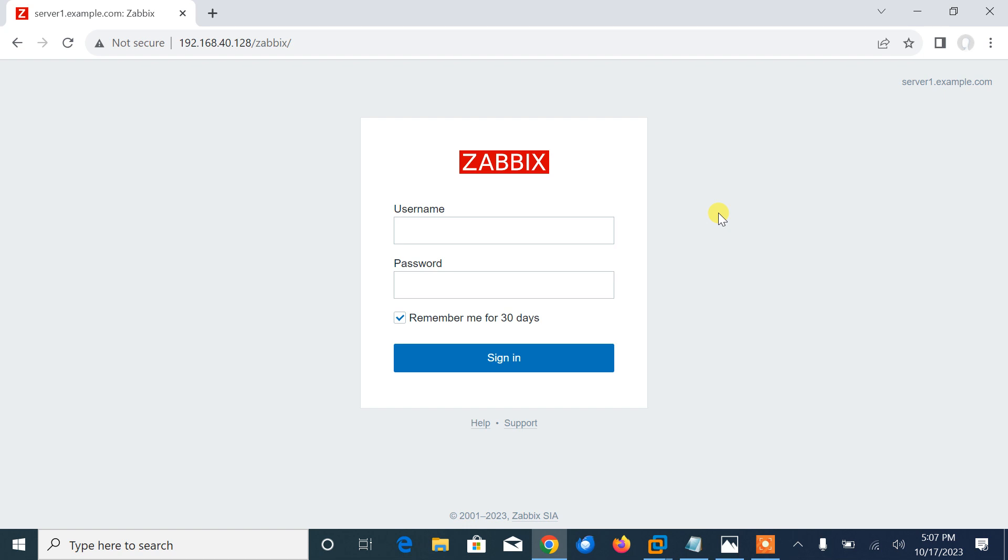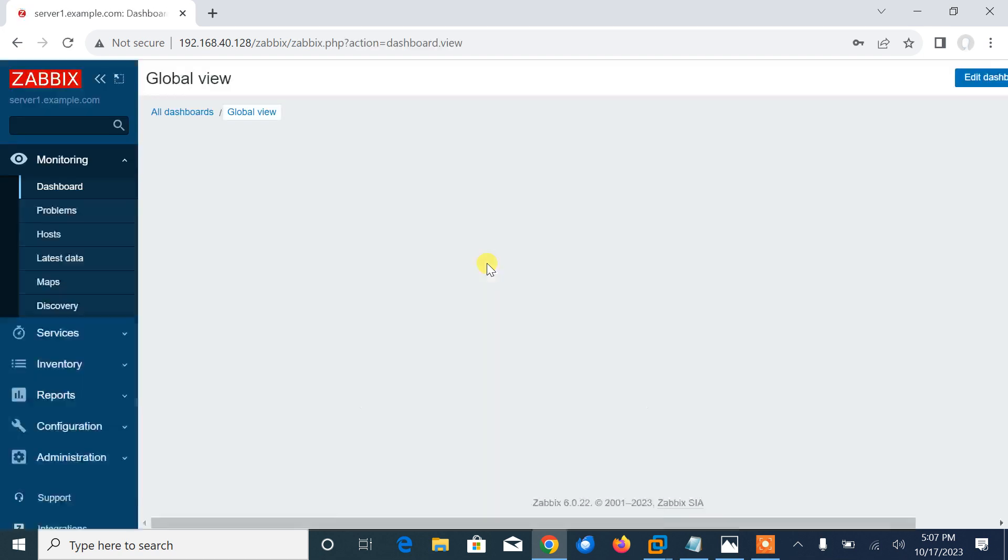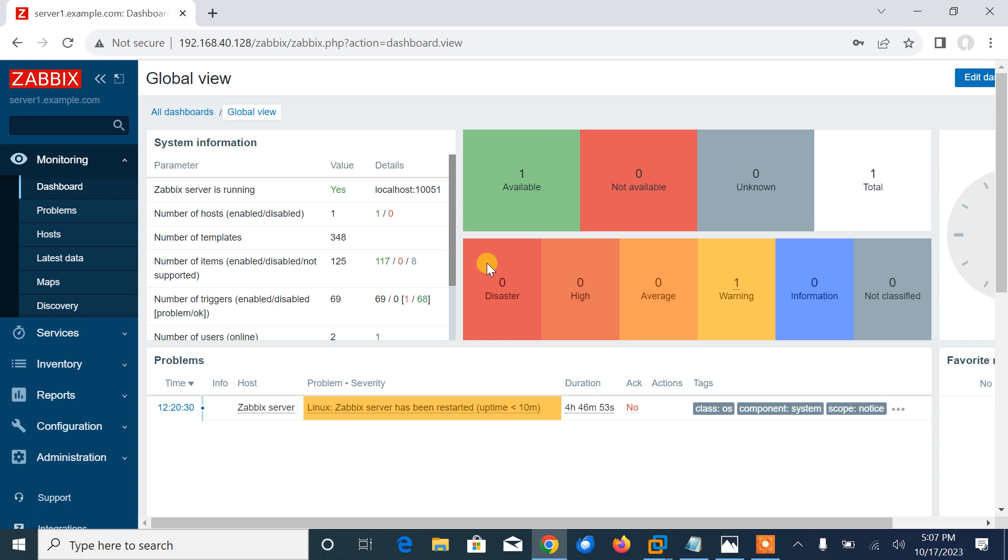Let's begin the lab session. Currently you can see this is the Zabbix server login form and let me log in with the default username and password. The default username is admin and the password in our scenario is Zabbix.